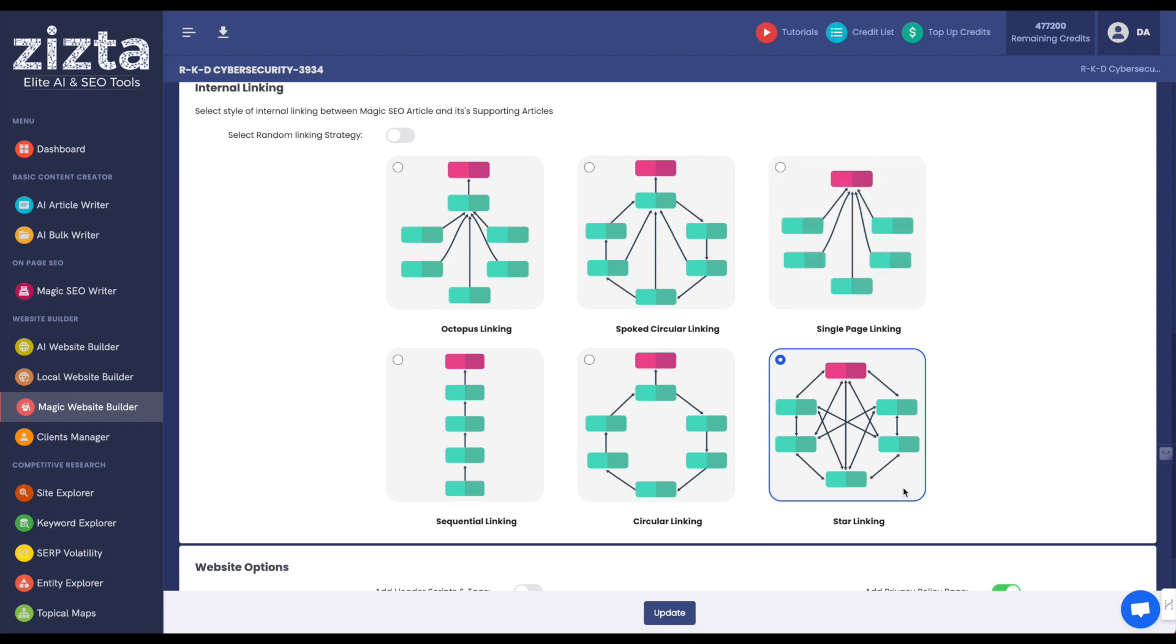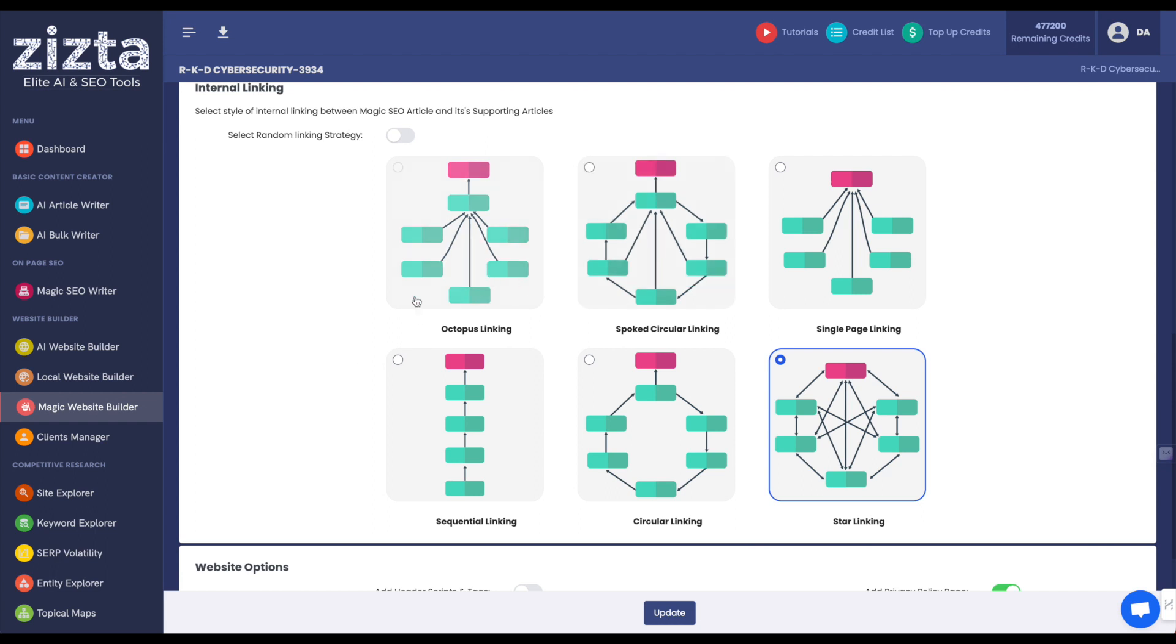With that being said, you can choose from any of these six internal linking mechanisms depending on how you send your backlinks. So, for example, if you wanted to send all your backlinks to one post and it distributes to the rest, then you could choose the sequential linking and send backlinks to the post in the bottom. You could do single page linking and send backlinks to each of these supporting posts. Spoke circular linking is another model and octopus linking is another hub and spoke model with these five pages going to another page. We just demonstrated star linking here because that's the most sophisticated and involved internal linking model that we support.